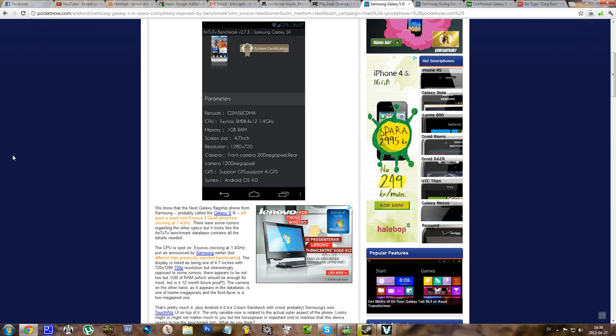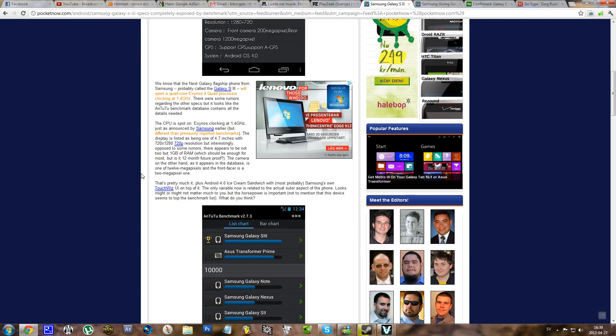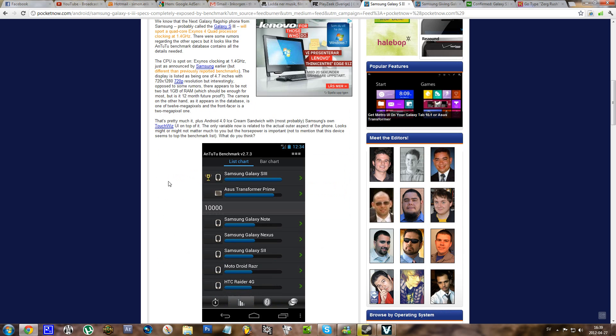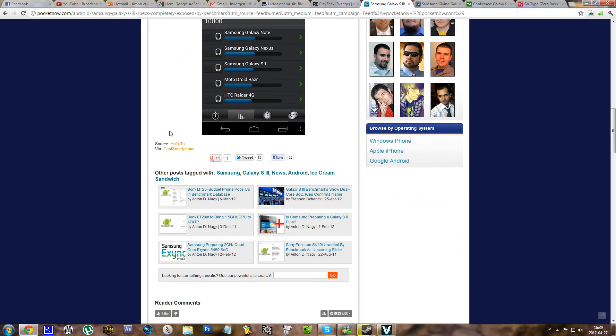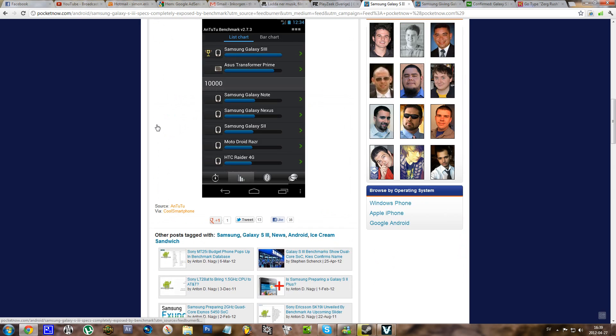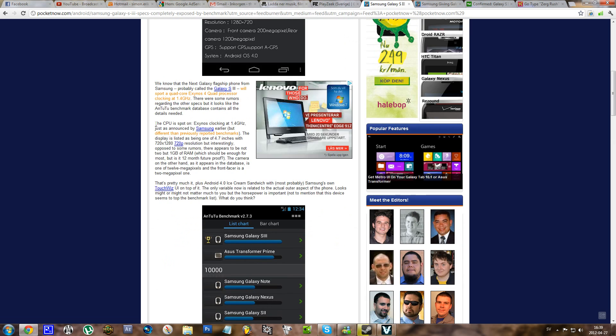And some other specs include GPS, though I'm not quite sure what A-GPS stands for. And of course, Android OS 4.0 Ice Cream Sandwich, but that is not too surprising. And yeah, that's pretty much all for this, bye.